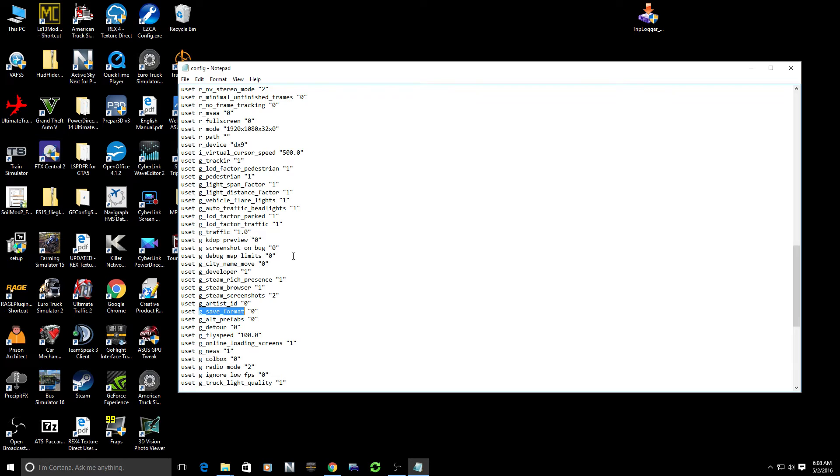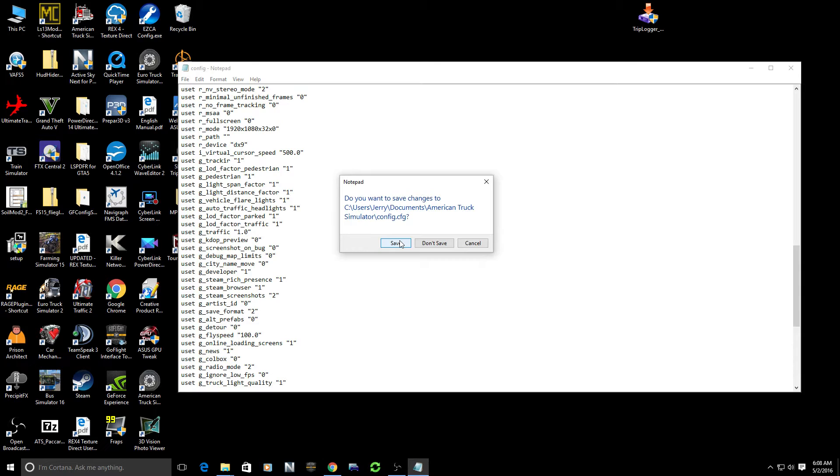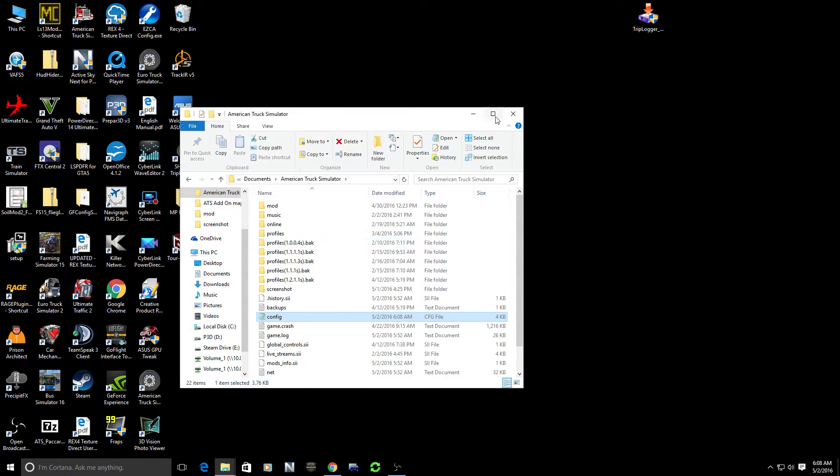It will find this listing for us and it's currently set at zero. What we want to do is for American Truck Simulator, we want to change this to the number two. Again, g_save_format should be two. And we want to close out and click Save.